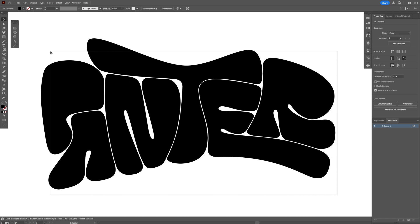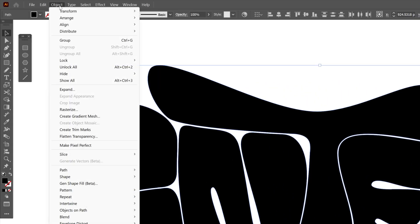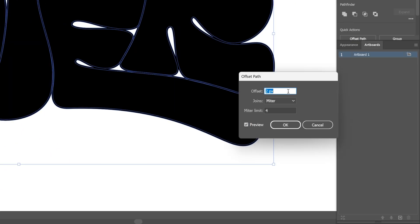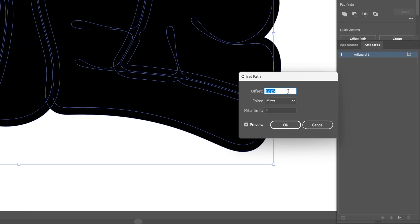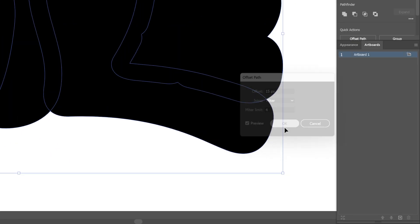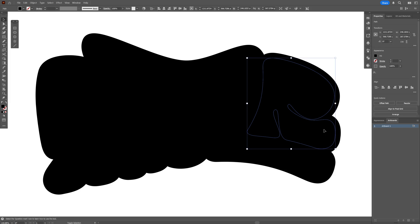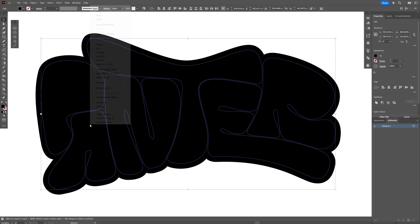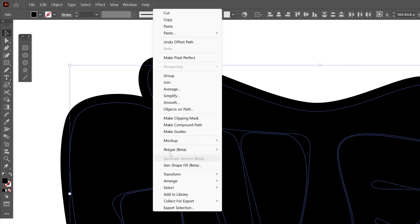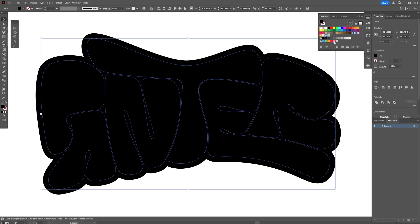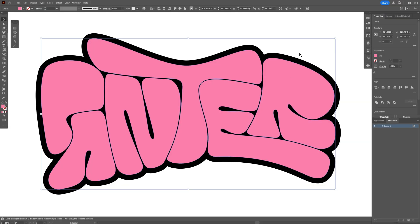Select the smaller offset shapes, hold Shift, select all of them, right-click and select Group, then recolor them. Now select the pink text.